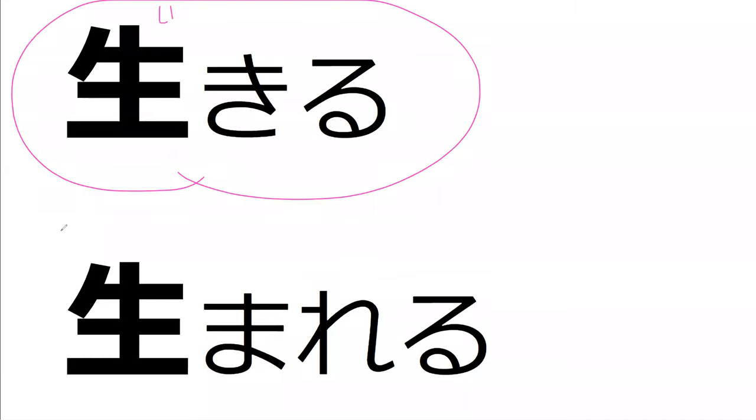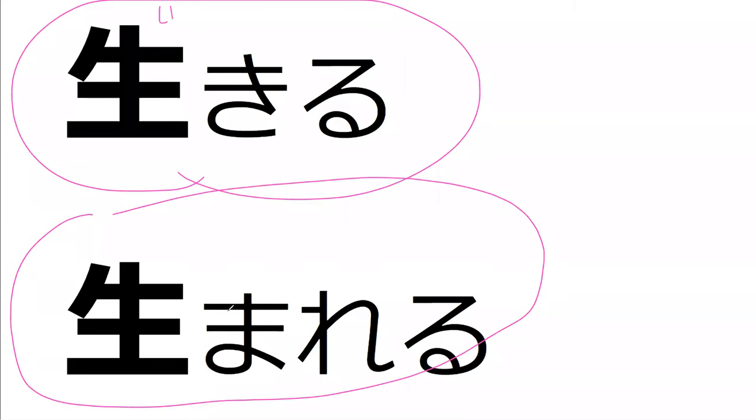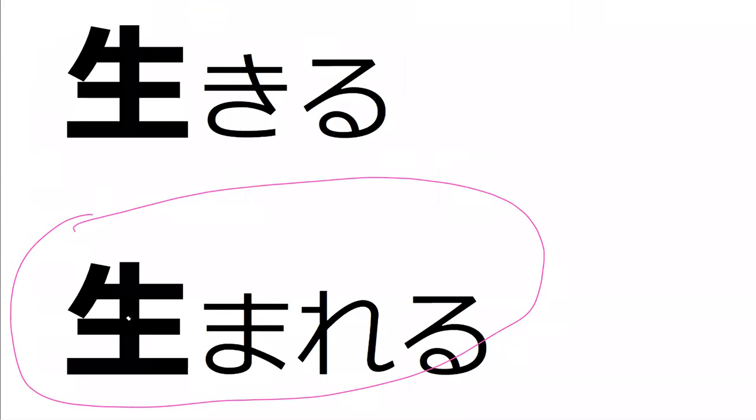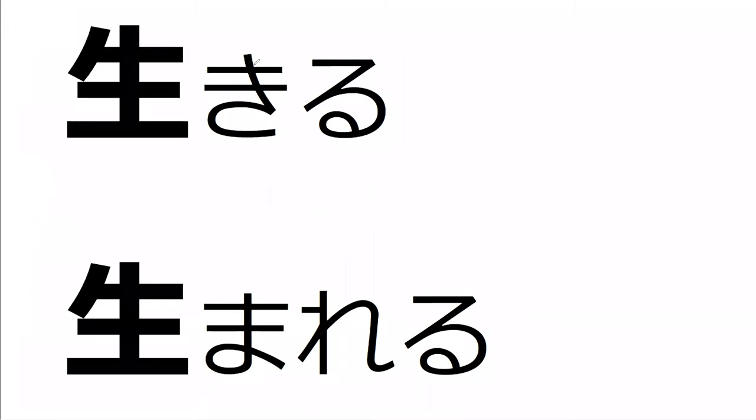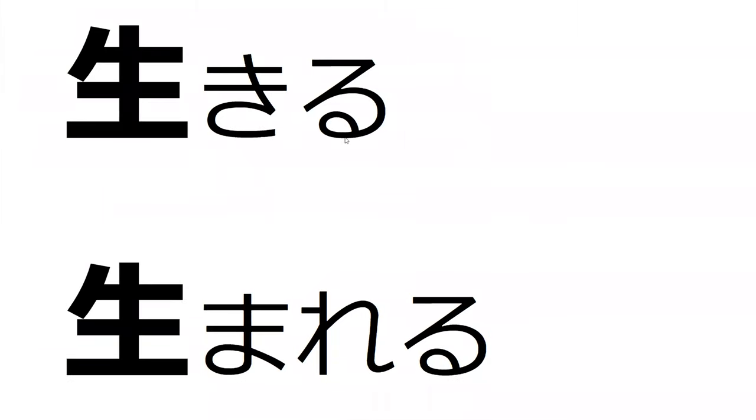However, on this page I believe we're going to be seeing this one. Do you know how the second way it can be read is? Umareru. Yep, umareru, to be born, perfect. And what's this on the top?